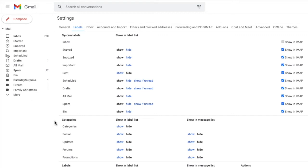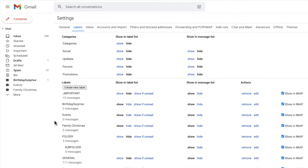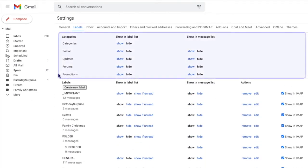If I scroll down that page the next group of folders shown is categories. By default Gmail will automatically sort any emails you receive into these groupings storing all your social or promotional emails together. As with system folders you can choose to hide some or all of these groupings depending on how you want emails to be displayed in your inbox.